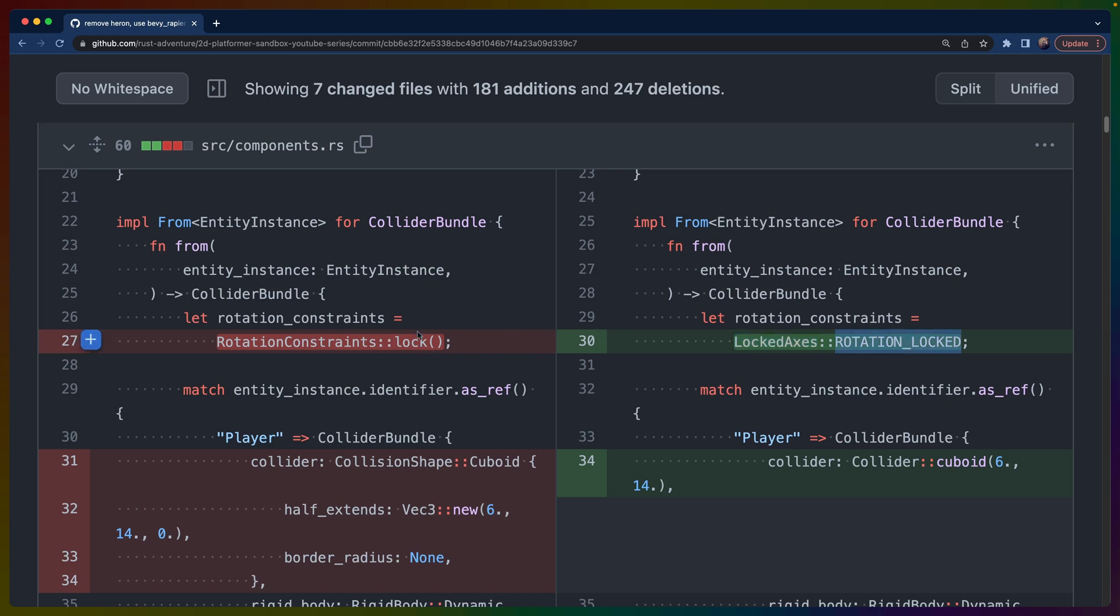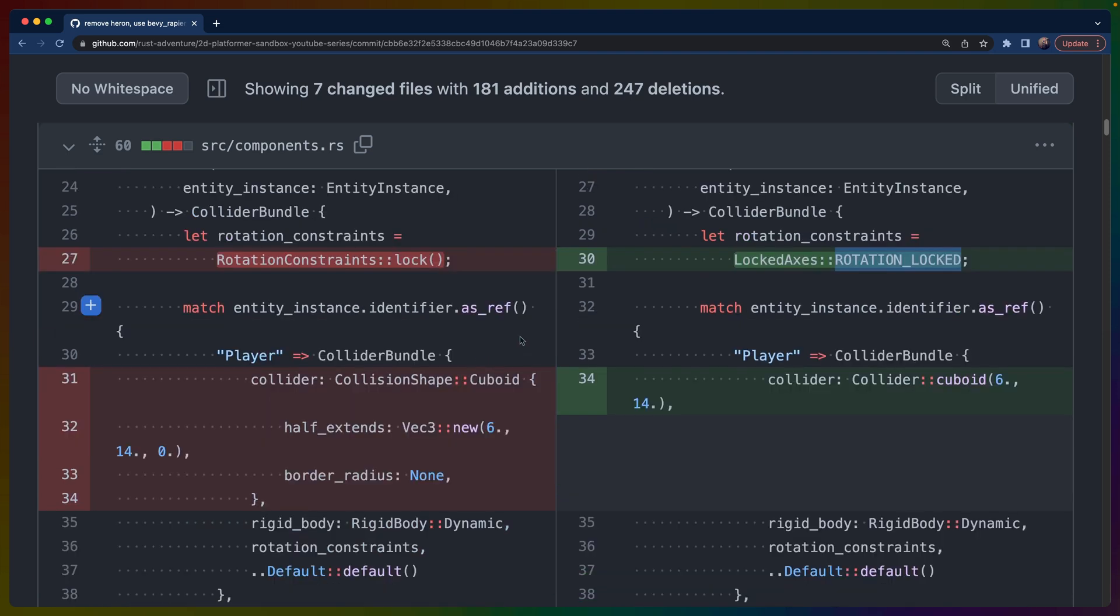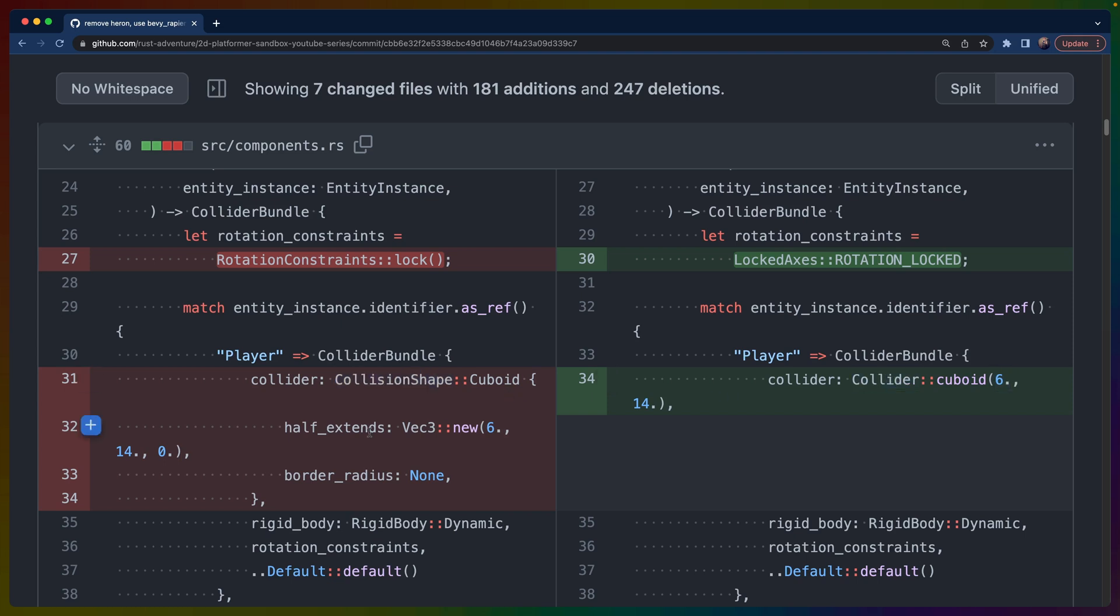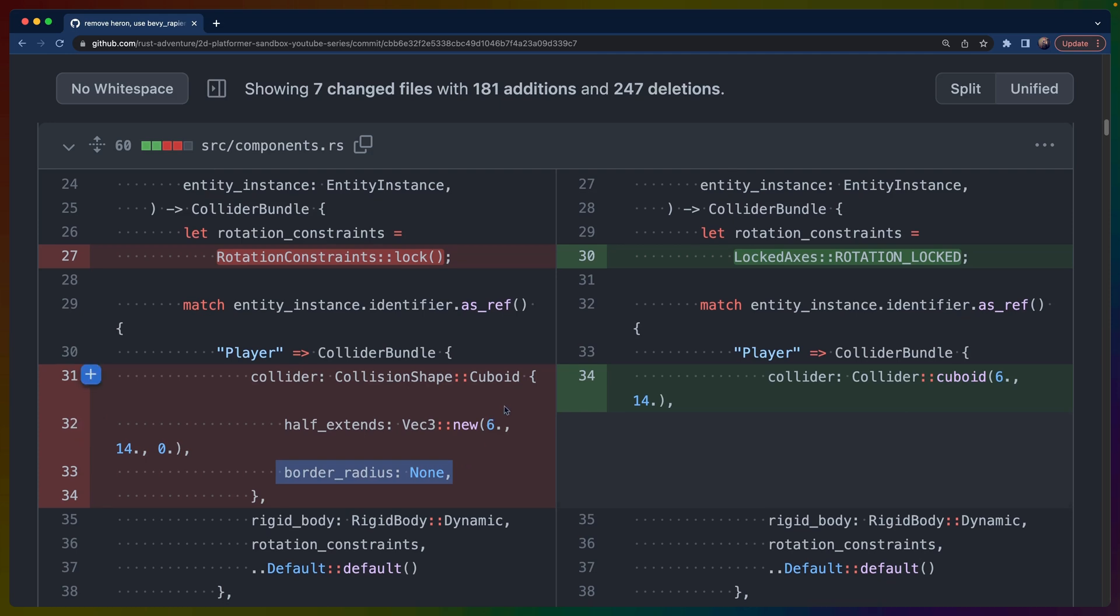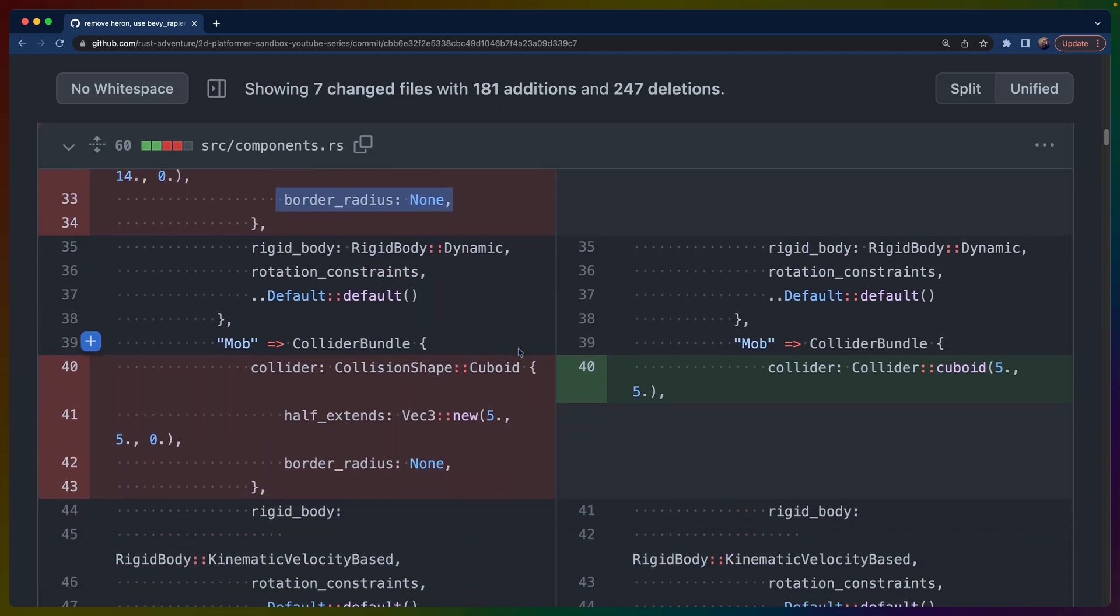You can see that the rotation constraints lock and locked axes rotation locked are the same thing, effectively just renamed. And that's a common theme throughout some of these hiring APIs. So our collision shape here for the player on the left is a cuboid, which I'm going to change to a capsule by the way. But on the right, it's just a cuboid with the two half extents. And on the left hand side, it's a half extents with a vec three, which is an interesting choice because in a 2D game, we don't ever deal with the Z axis. So it's always going to be zero. So we're left with kind of the debt of supporting 2D and 3D in the same library with Heron.